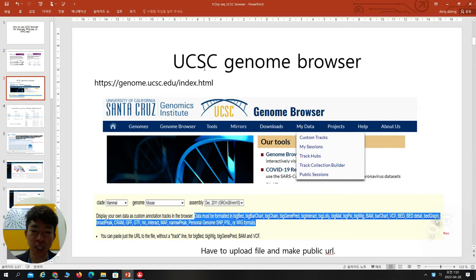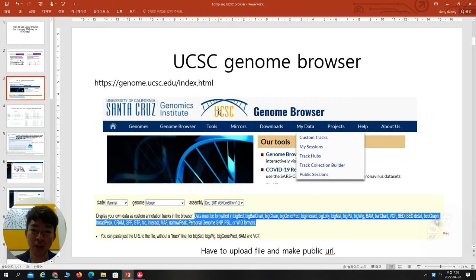The UCSC browser, as you can expect from the name, was developed by the University of California Santa Cruz — so they call it UCSC. When you go to the UCSC browser, which I'll show you later, you can Google it.